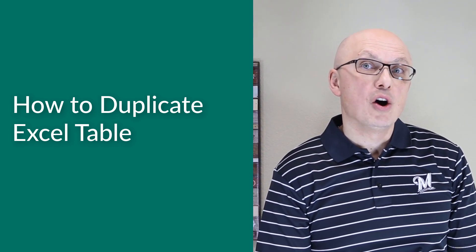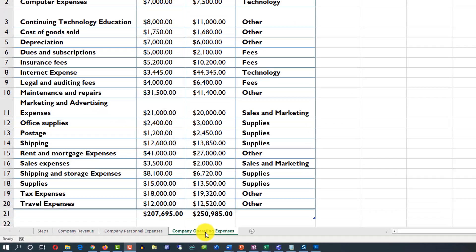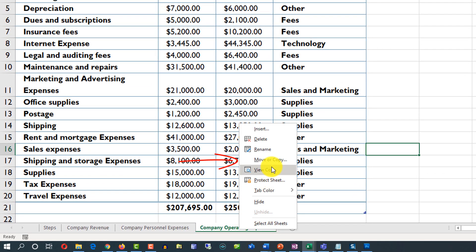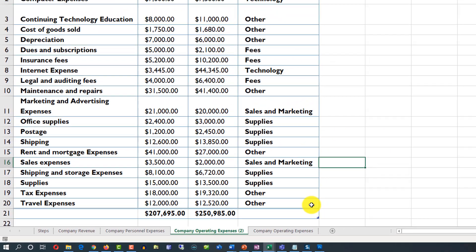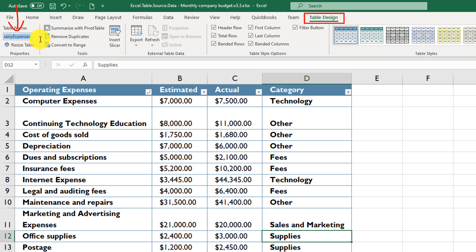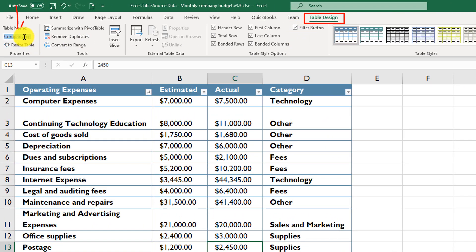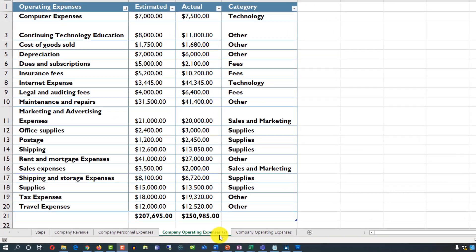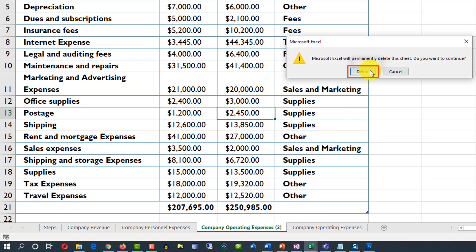Sometimes you may need to create a copy of an Excel table or remove it from your worksheet. The easiest way to copy an Excel table is to copy the entire worksheet — right-click on the worksheet tab, select 'Move or Copy', choose the target position, and check 'Create a Copy'. The copied worksheet gets a new table name with an incremented number. To remove an Excel table, simply remove the worksheet by right-clicking on the worksheet tab, clicking Delete, and confirming the deletion.